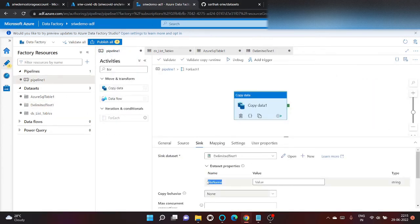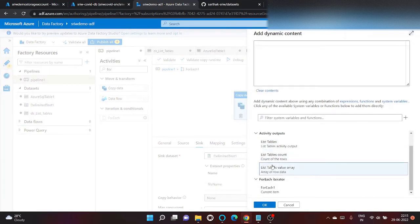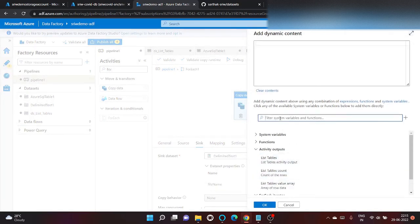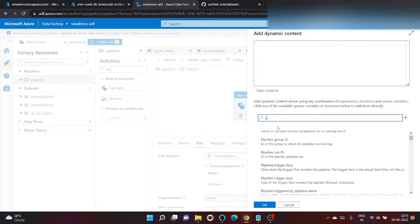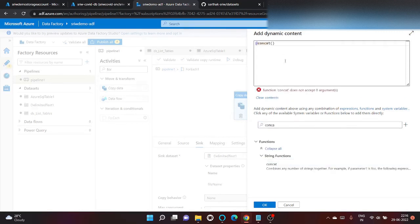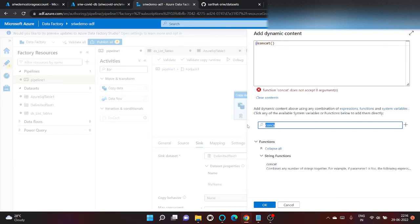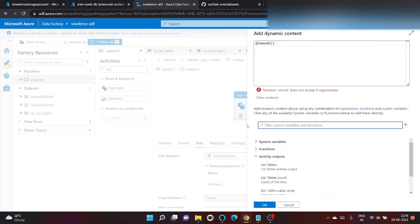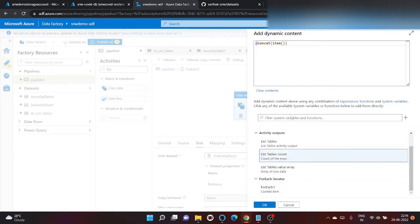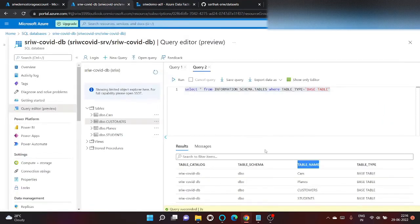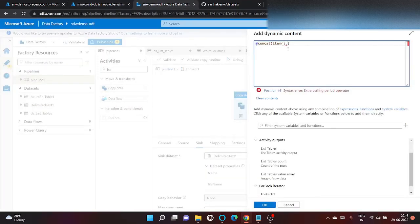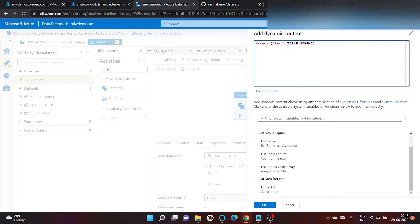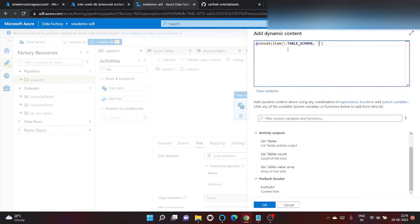Here the parameter came. Click on add dynamic content. And let's do one thing. Click search for concat. Inside which we will give item dot. Let's say table name. Comma. Let's give hyphen between it. Again comma.